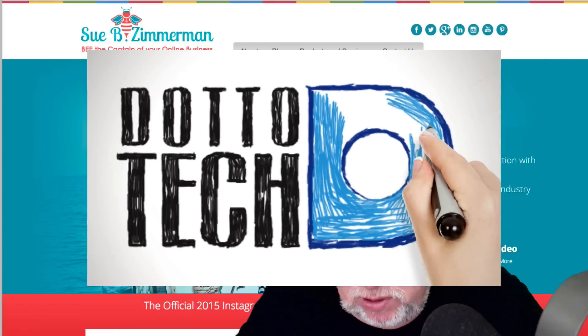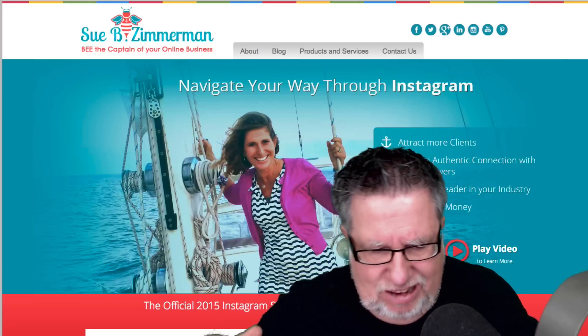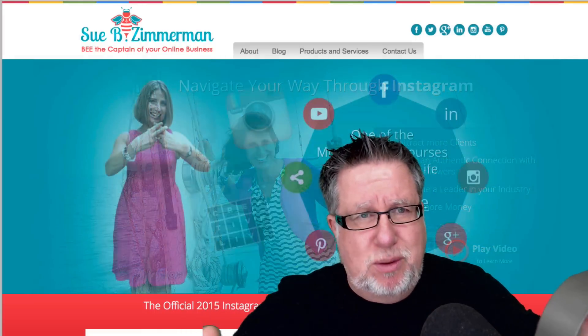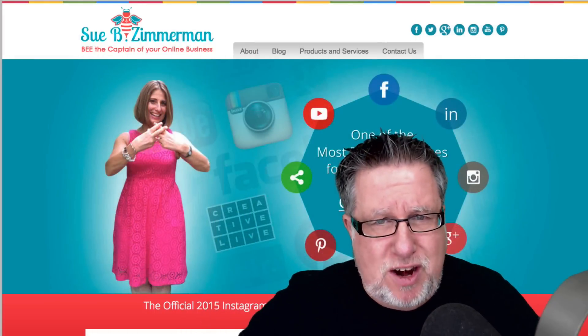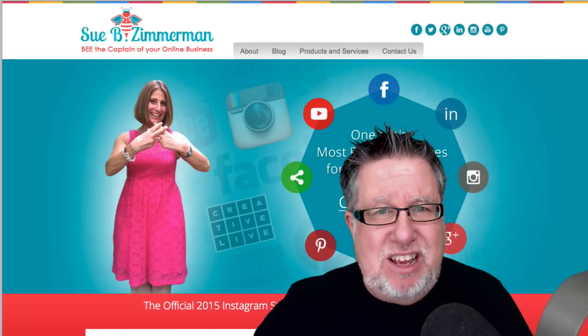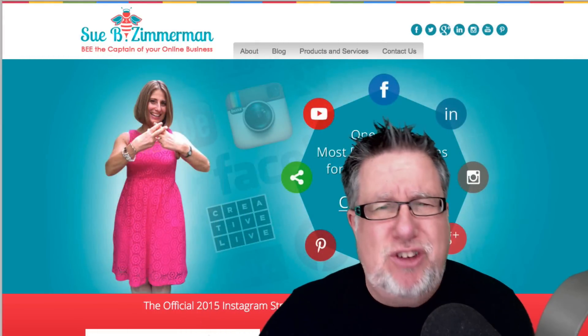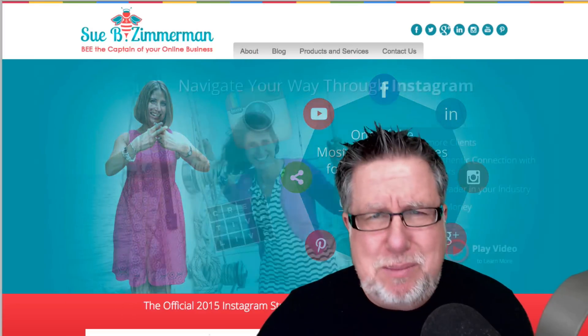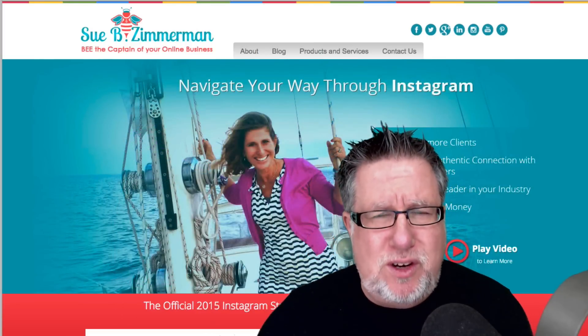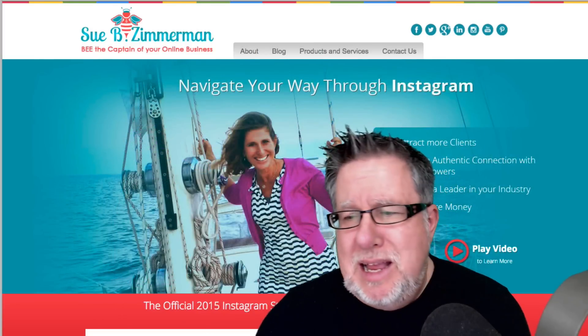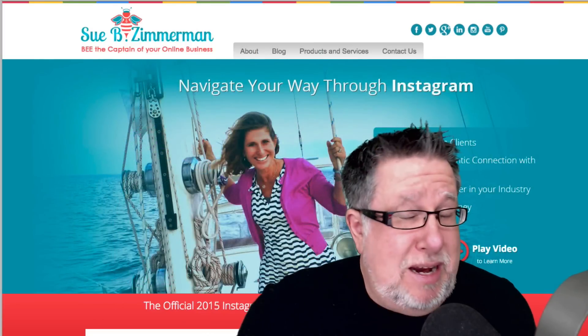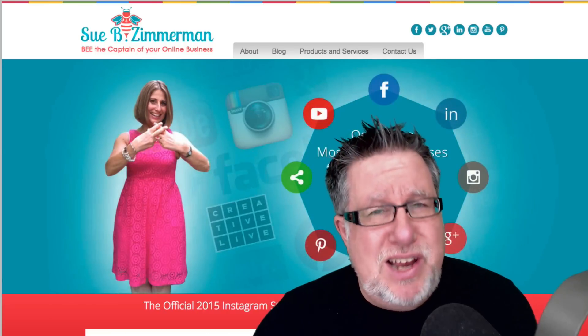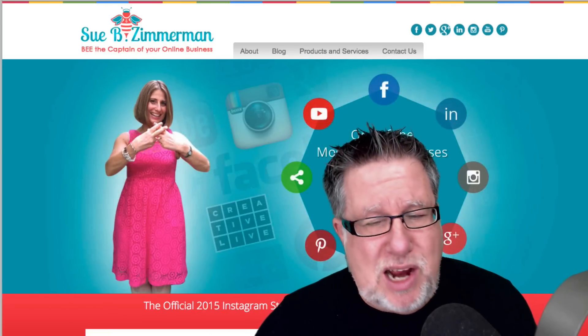I turn to one person for all of my Instagram inspiration. Sue Zimmerman is a friend of mine and the queen of Instagram. She's always bugging me, telling me, Steve, you have to get more involved in Instagram. And she's right. Instagram is a very nice social network.